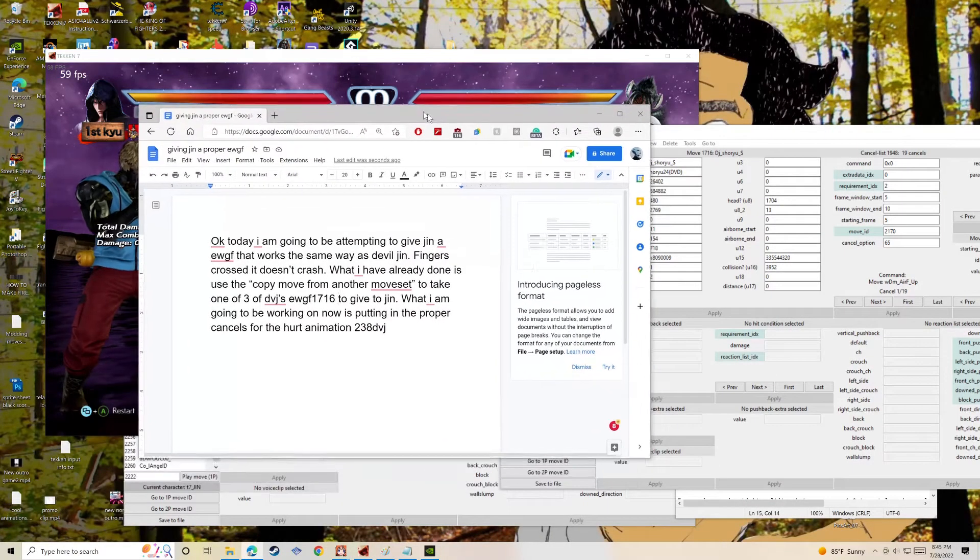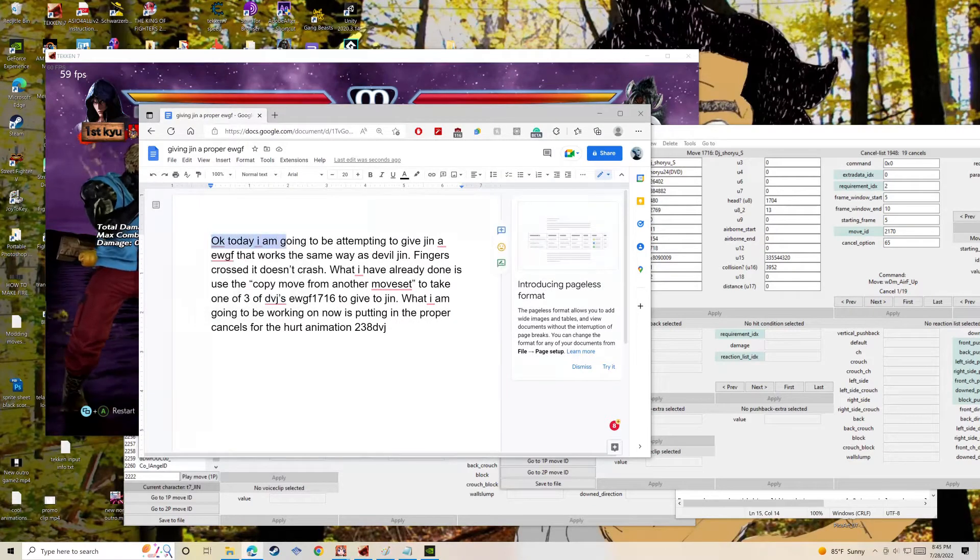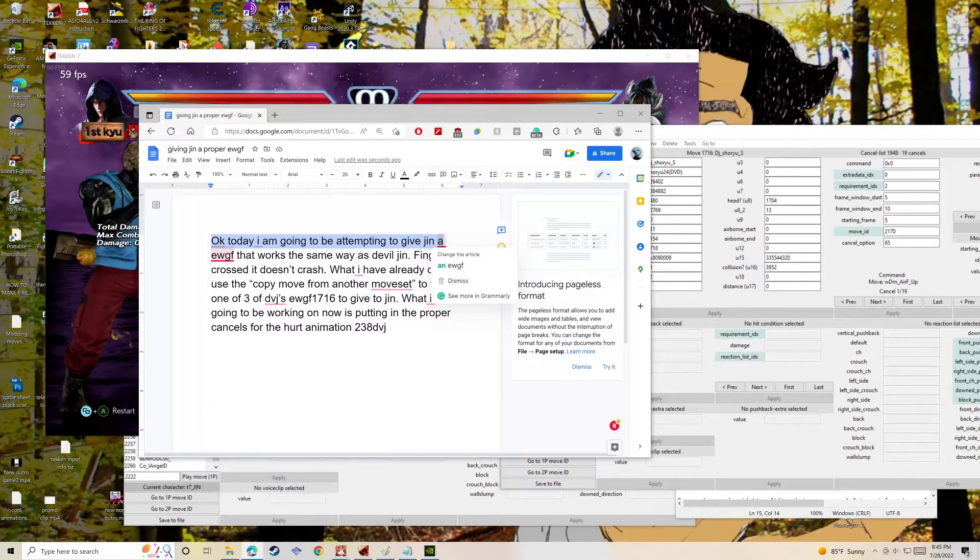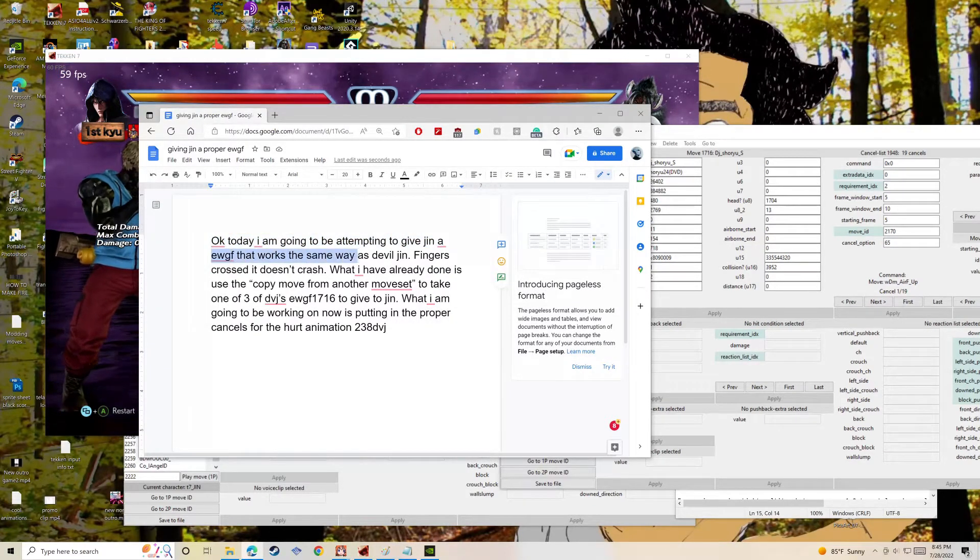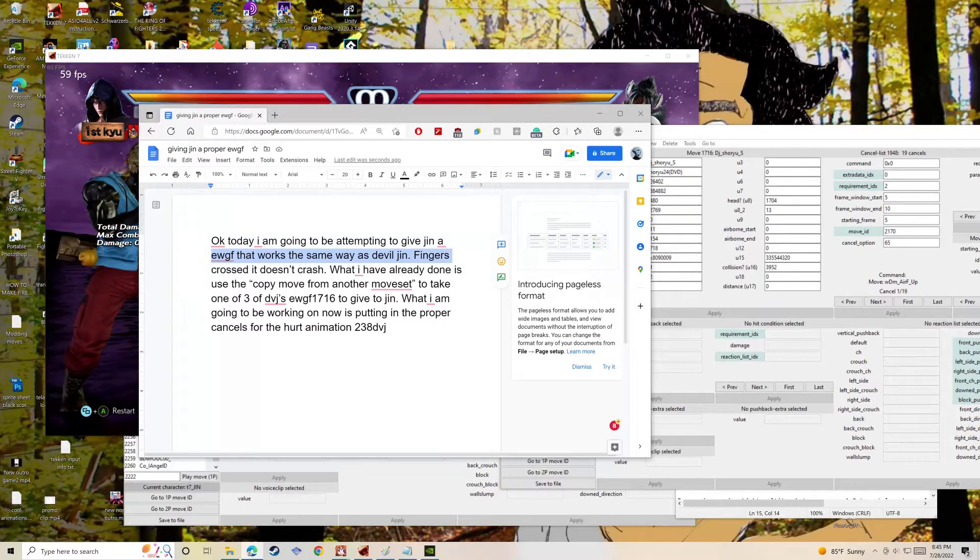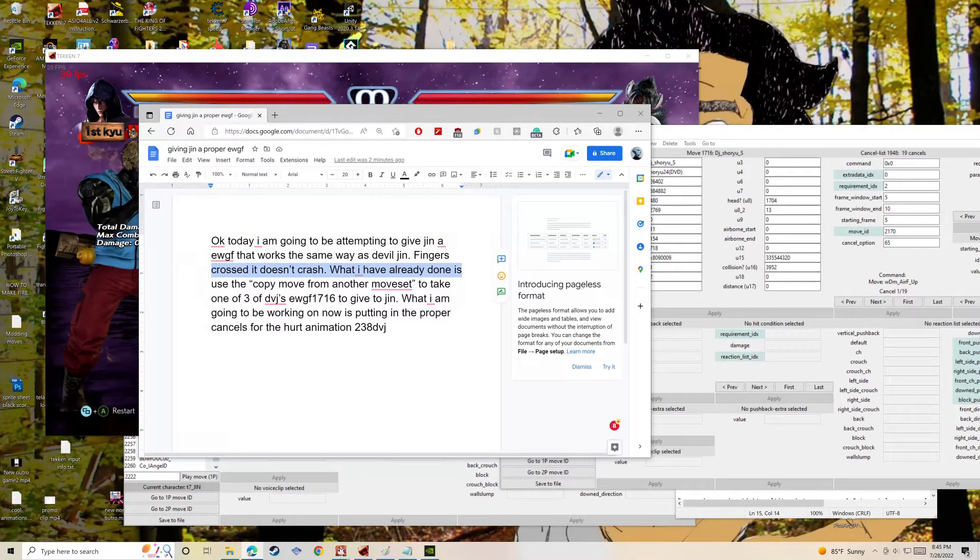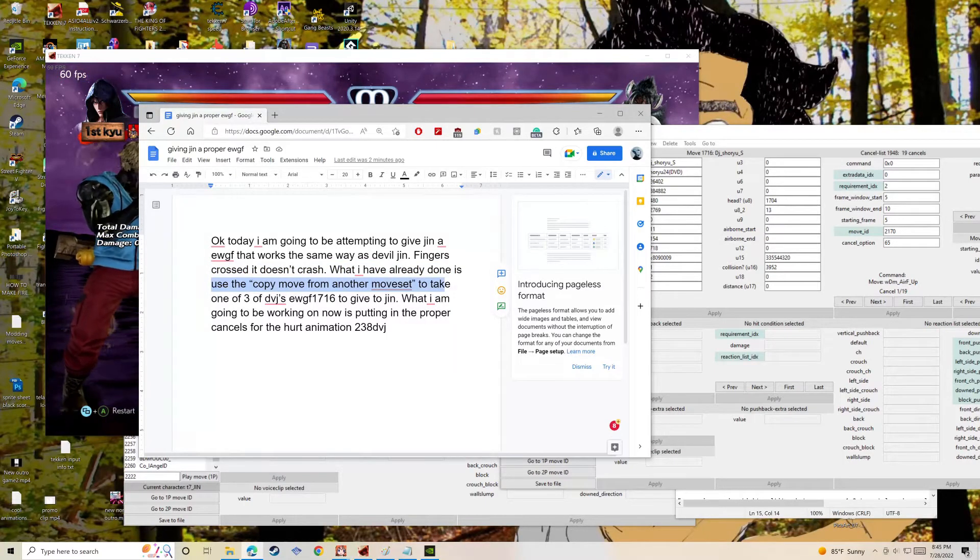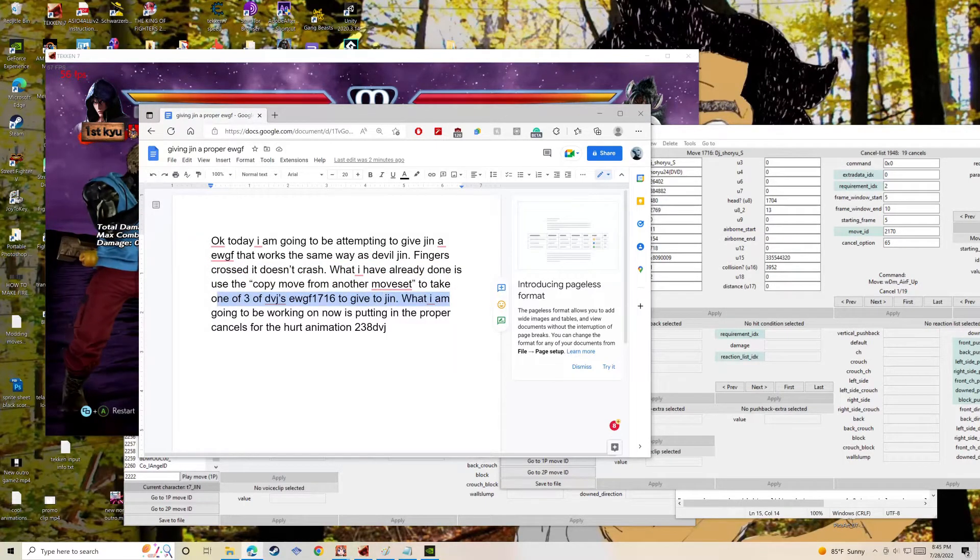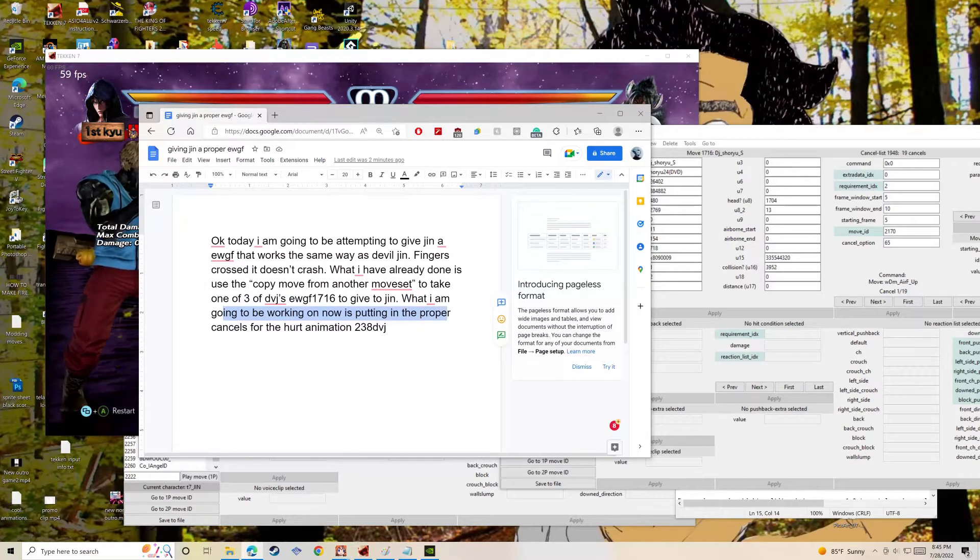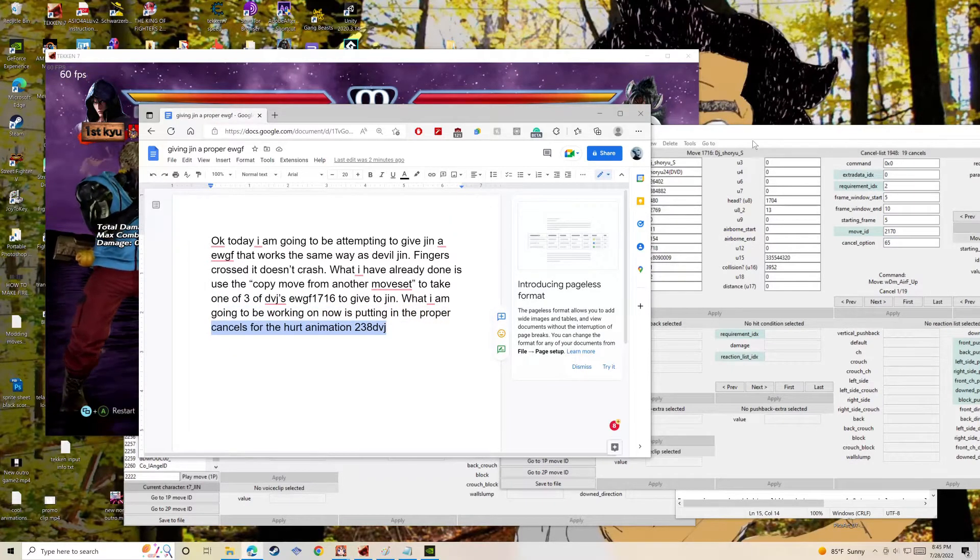Alright, hello. Using my regular voice, a little stuffy, but I put some text in there as you're looking at right now. I just figured I'd talk about it. Firstly, we're going to start with copying a move from another move set.